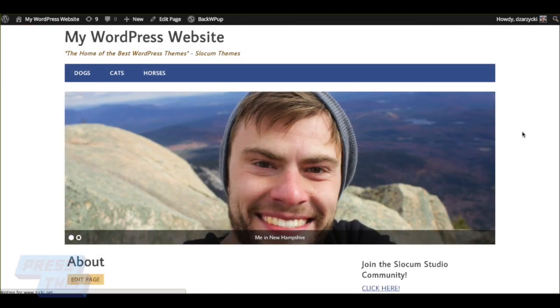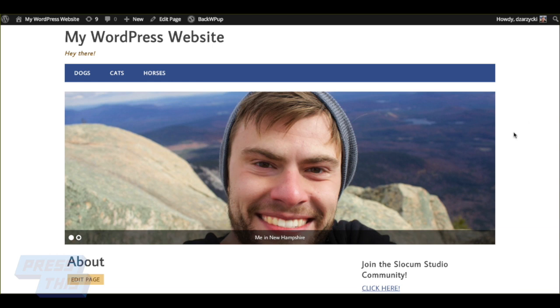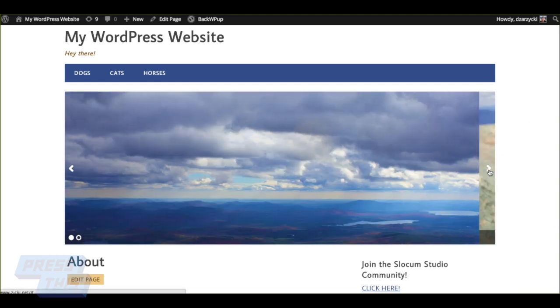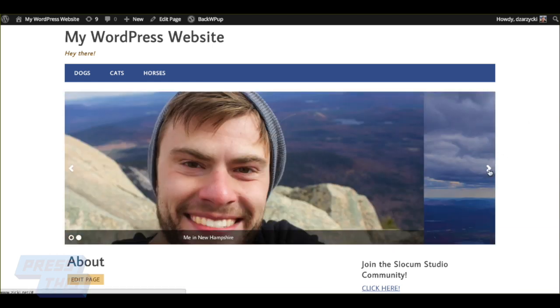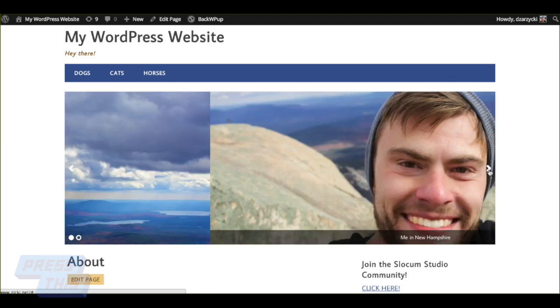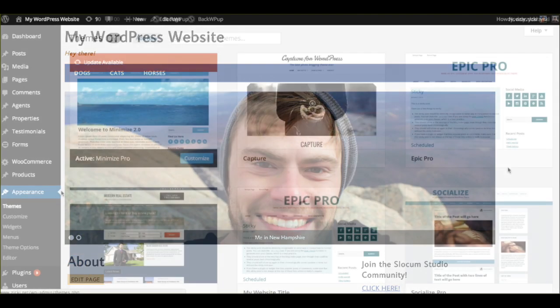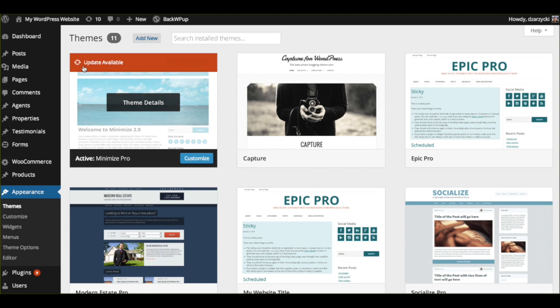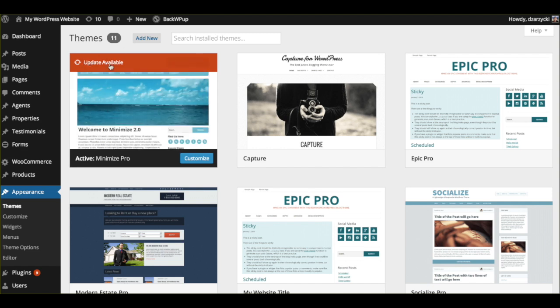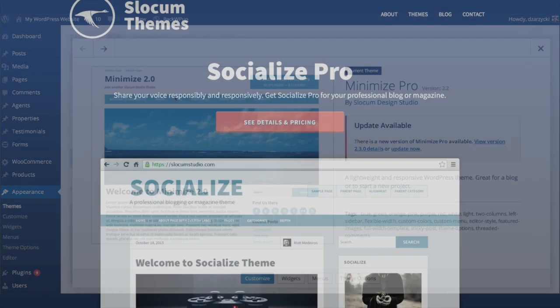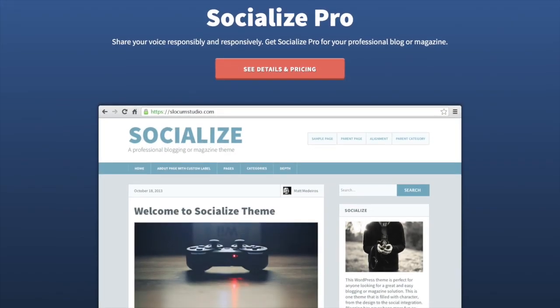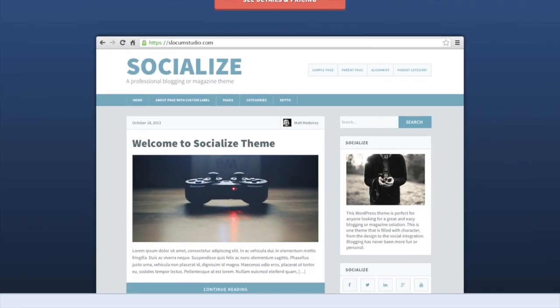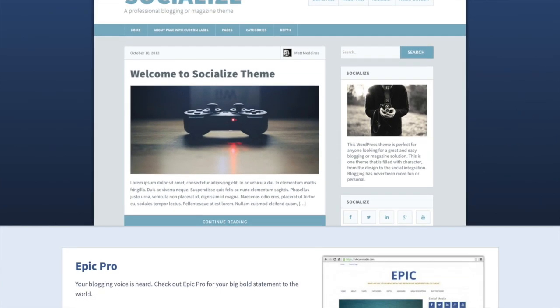You are on the About page, and you have your slider. This slider is being displayed on our Minimize Pro theme, which can be found at slocumthemes.com, which has that widget area to make it easier than ever to display your slider without any code or shortcodes.